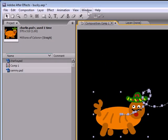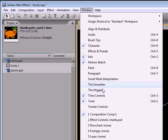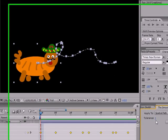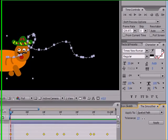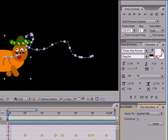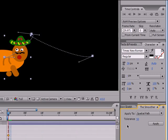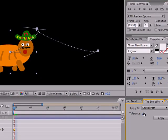Go up to Window, go down to this tool called the Smoother, and once you have your path selected, go ahead and raise this tolerance depending on how many keyframes you want. The higher the tolerance, the less keyframes you're going to have. Raise your tolerance and click apply, and as you can see, all those keyframes turn into just a couple keyframes.